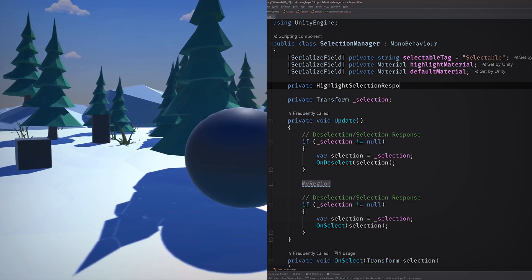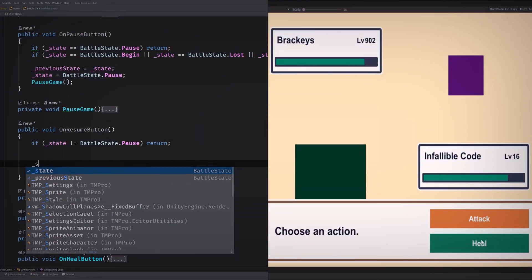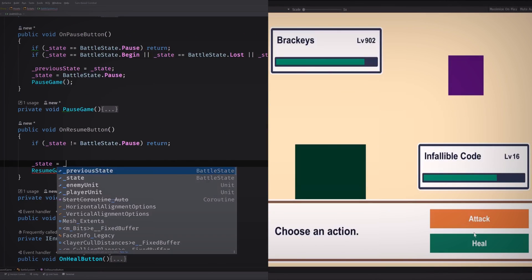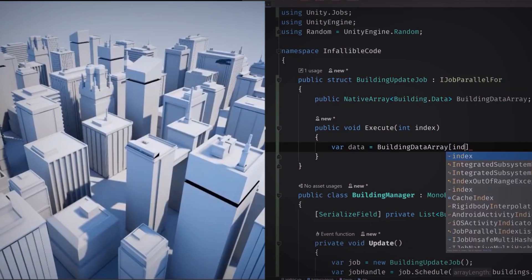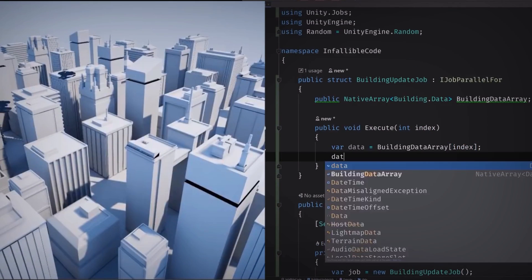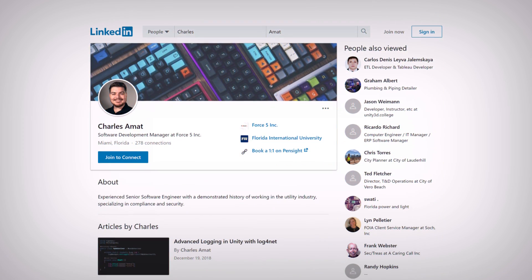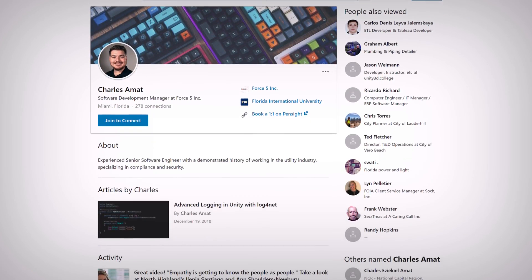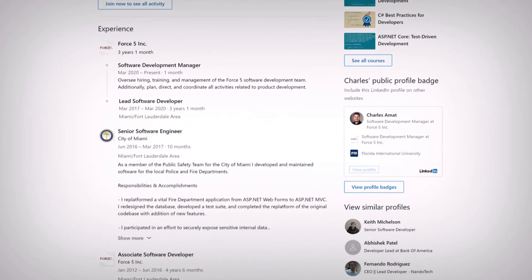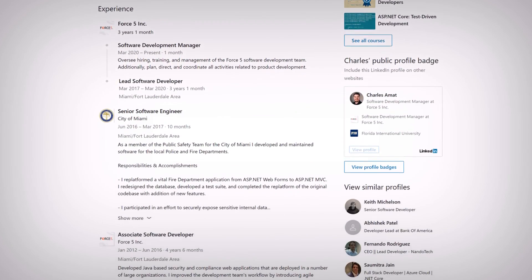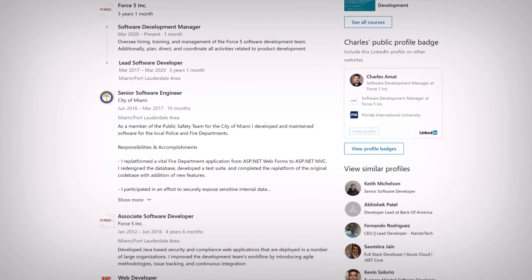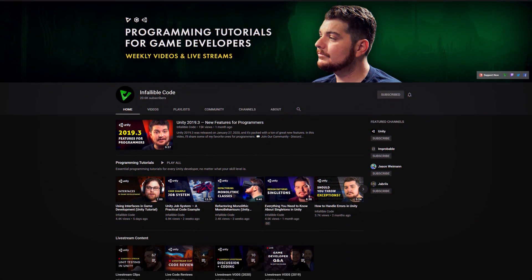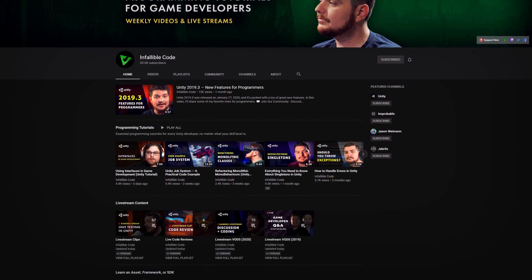Are you struggling to write code for your games? My channel will teach you C-sharp and Unity skills that'll make you a more confident programmer and, ultimately, a better game developer too. Hi, my name is Charles. I've been a professional software developer for over 10 years, and there's nothing that I love more than taking what I learned in that time and applying it to game development, which is why I created Infallible Code.